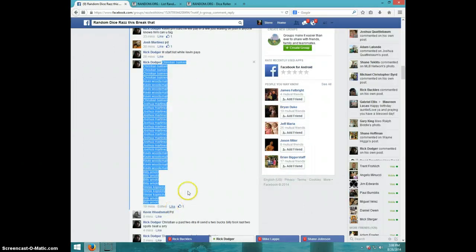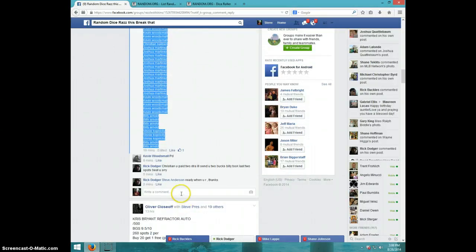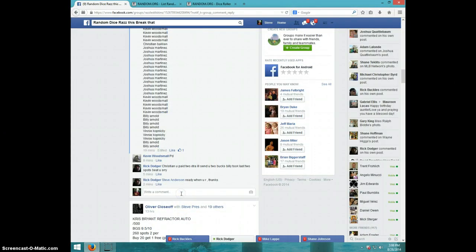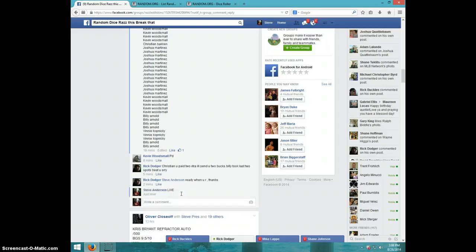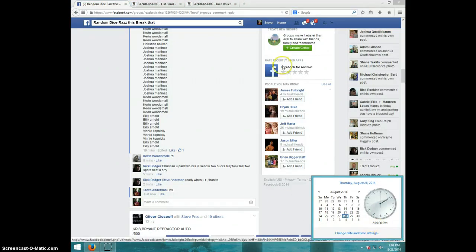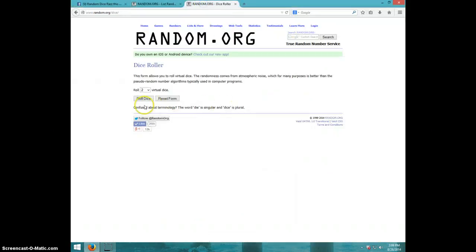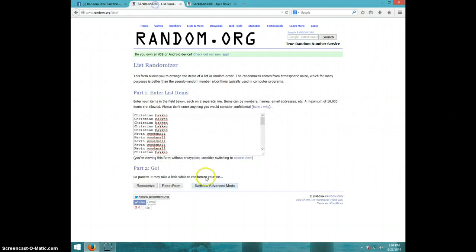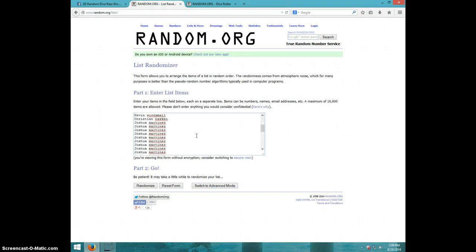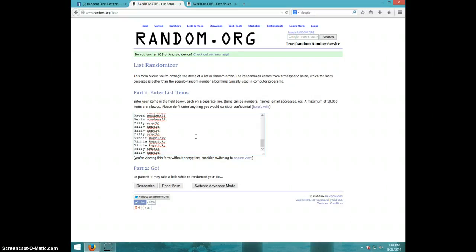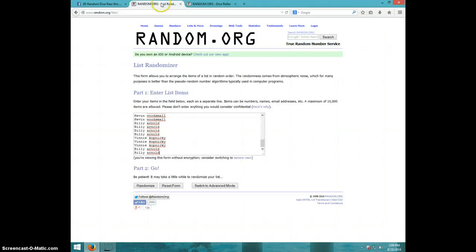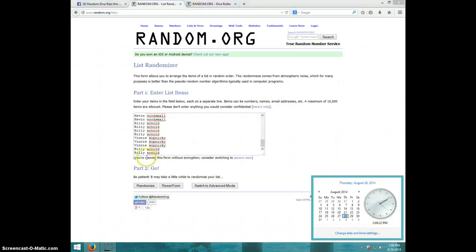Here's the list I copied. Type live. It is 2:08, 2:09 right now. Two dice must be a four or higher, 10 times. Here's the list, same list I copied out of the thread. That's the list, we're going 10 times. It's 2:09, good luck.